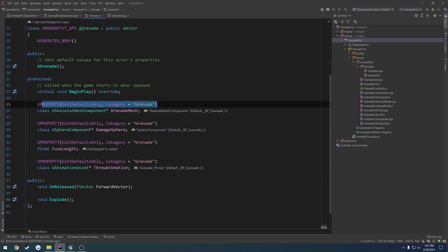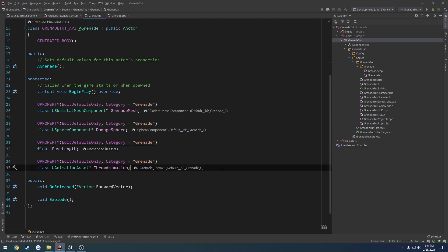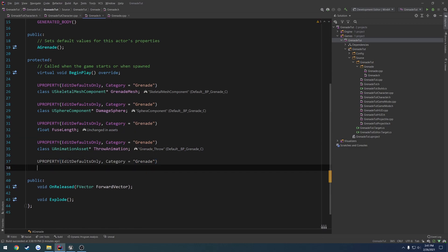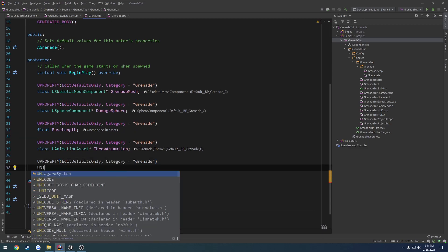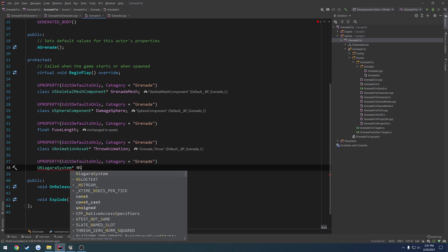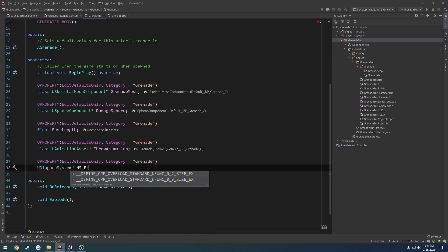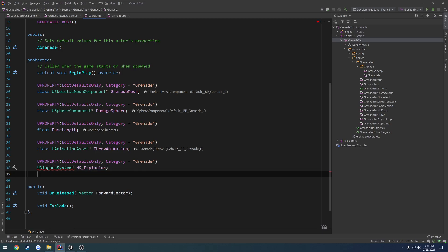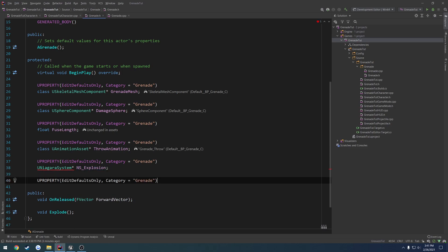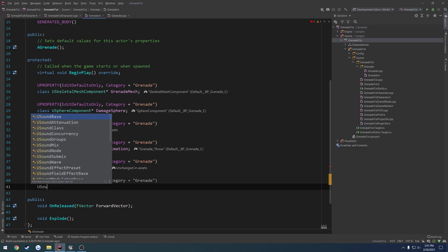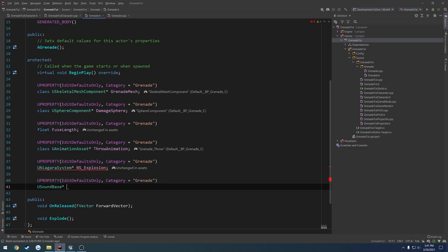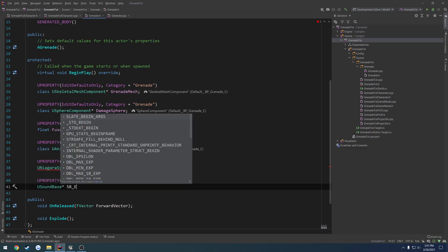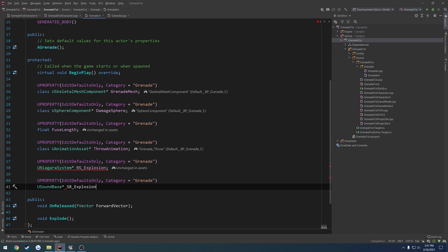Now let's go ahead and copy the U property and do it under animation asset. Let's do U Niagara system, NS underscore explosion. Same thing again, U sound base, SB underscore explosion.